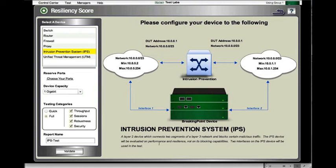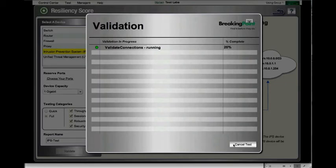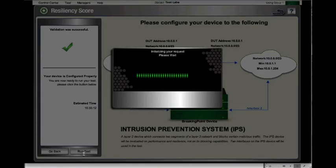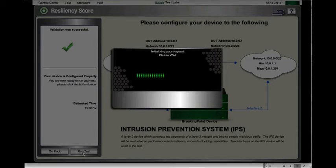I'm going to name my report 'IPS test' and then hit the validate button. When I hit the validate button, a series of flows will be opened up through the device under test to make sure that the device configuration is correct as well as the network connectivity. Once we've completed the validation process, we'll get a green checkbox saying the validation was successful and we can now begin the full test.